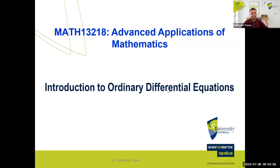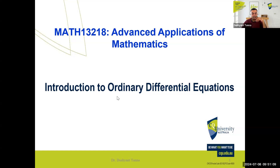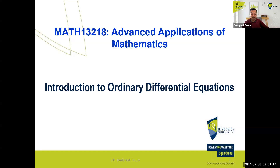It's called a differential equation. By differentiation, we know dy, dx, dt, dv, da — all that kind of stuff. Now there are types of differential equations: one is ordinary, the other is a partial differential equation. We're not going into partial today — I will introduce it some other time. It's not within the scope of this unit.